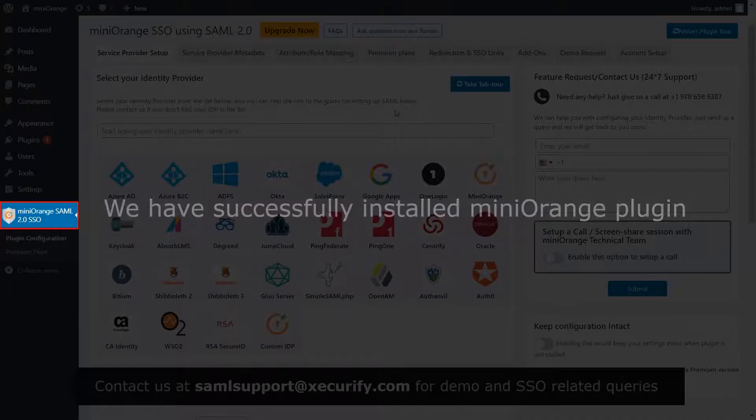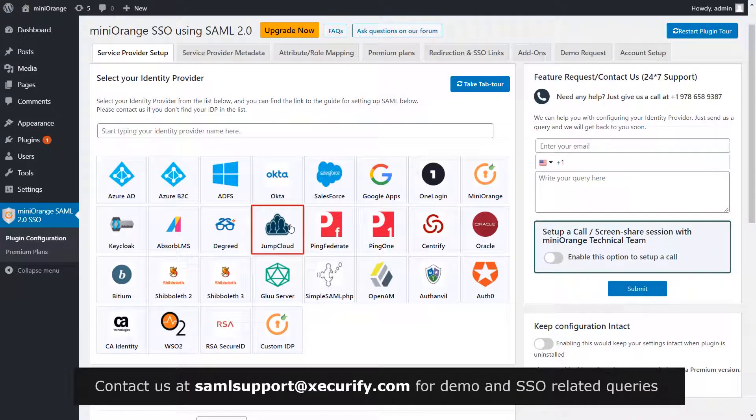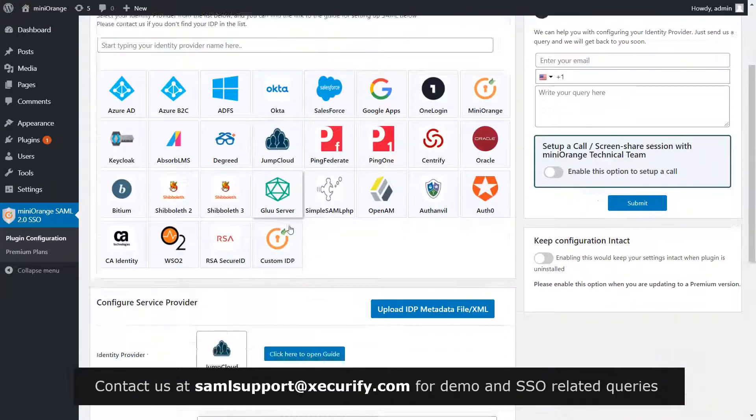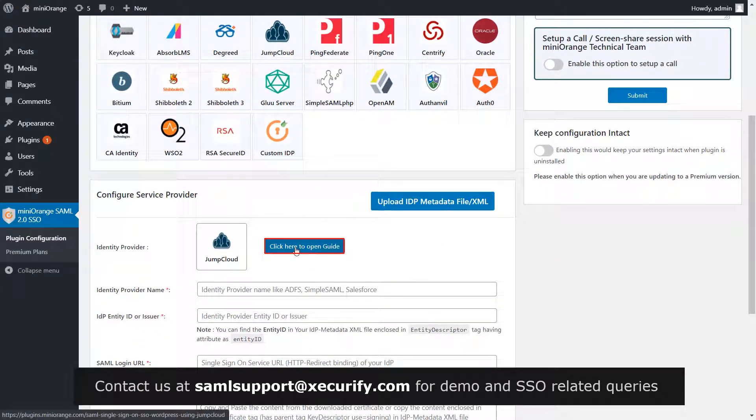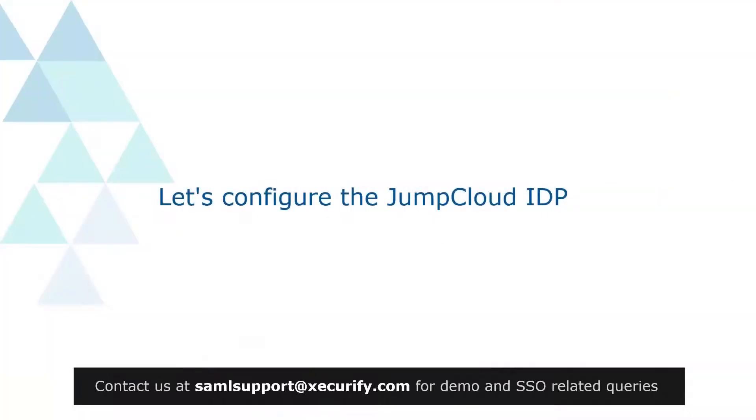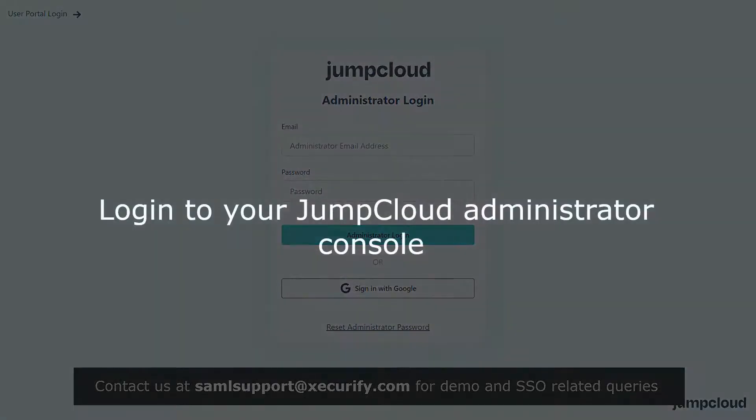The plugin is on the menu bar on the left hand side. Select JumpCloud as your IDP. You can click here to get the step-by-step setup guide. Let's configure the JumpCloud identity provider. Login to your JumpCloud administrator console.